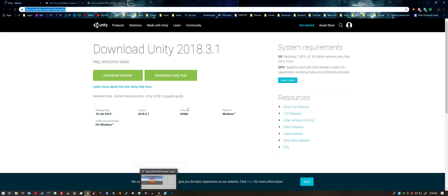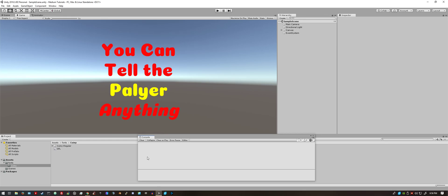Once it installs, go ahead and start a new project, which I have here.